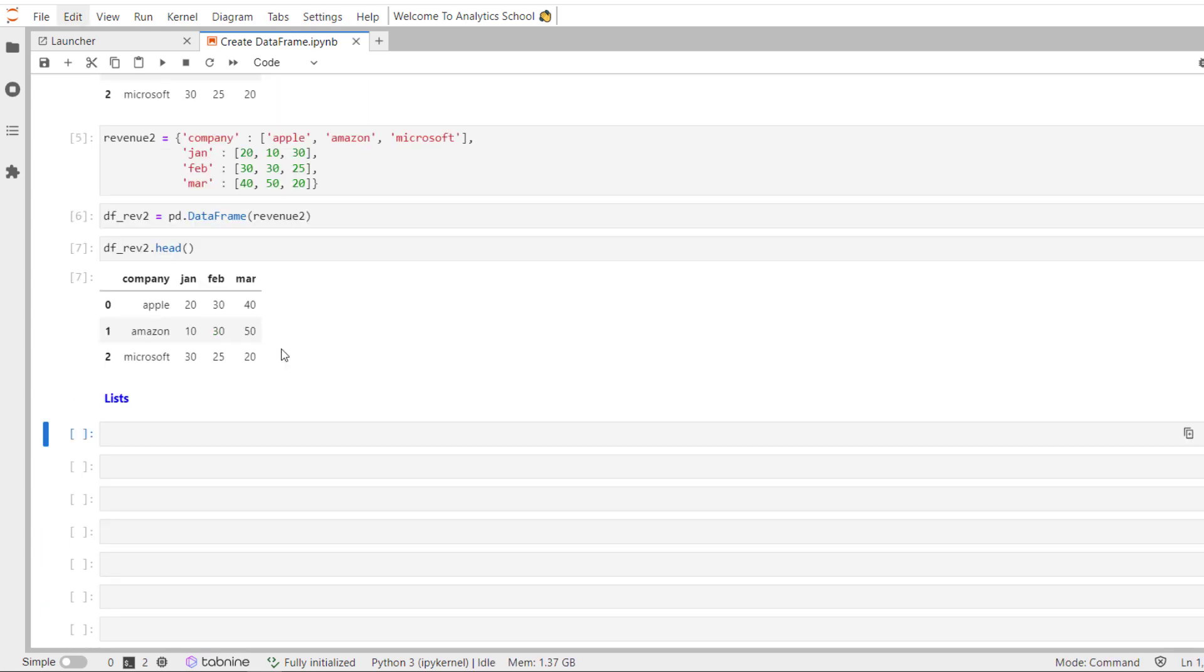So far we had seen how we can create a Pandas data frame by passing a Python dictionary. Now we are going to create a Pandas data frame from Python using the data in a list structure format. Let's do an example.